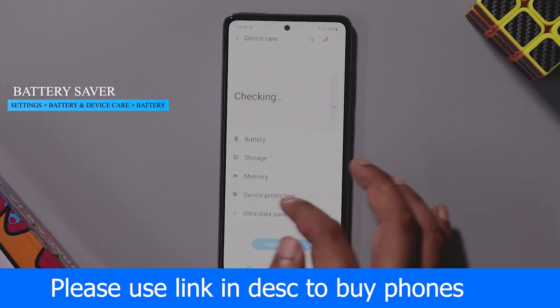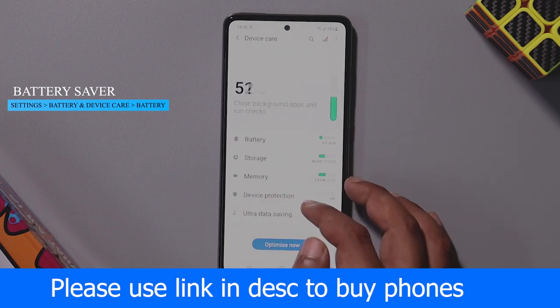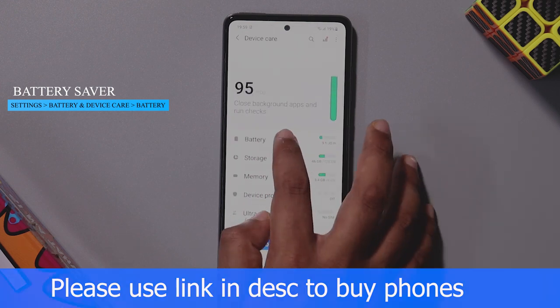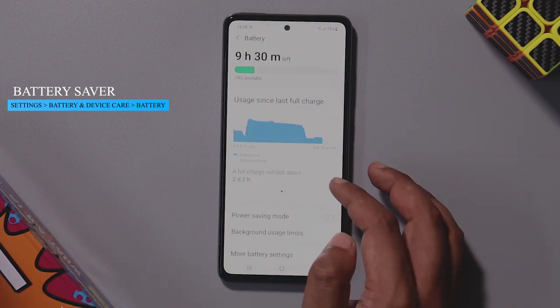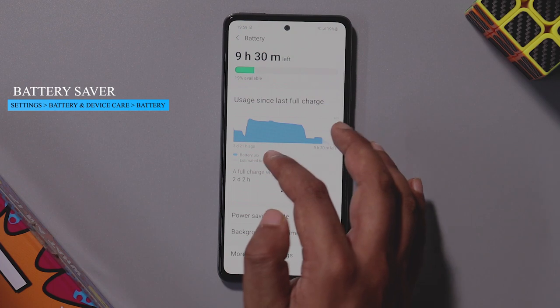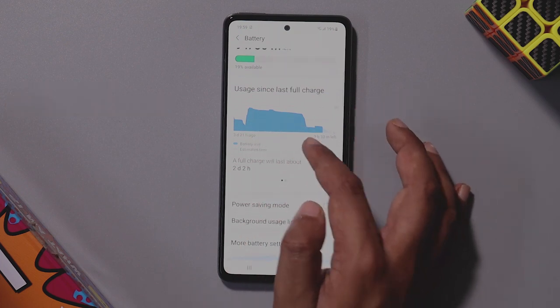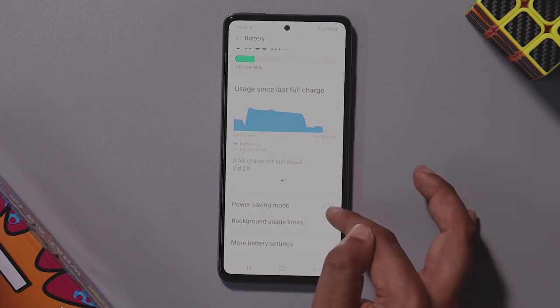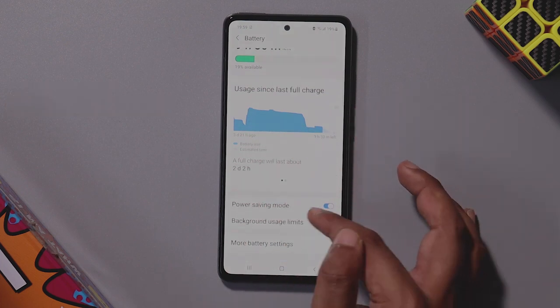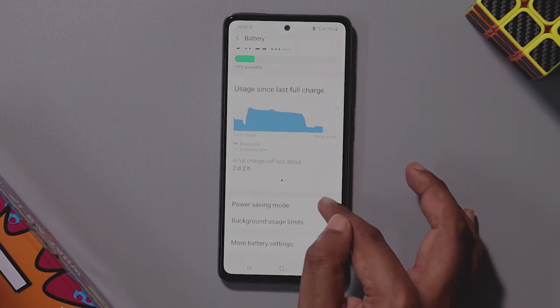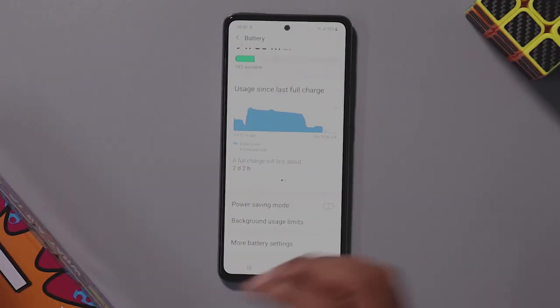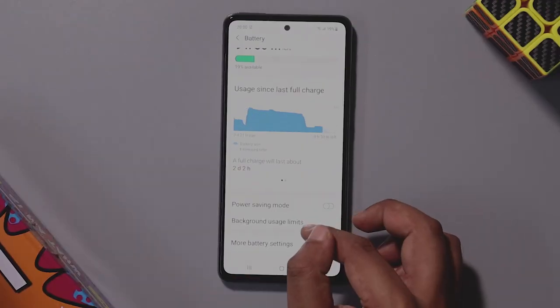Click on battery and device care, then click battery and select the options. You can see the status of phone usage and enable power saving mode. If you don't want to use power saving mode, you can use the background usage limit instead.